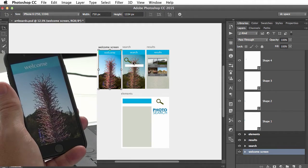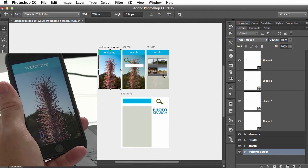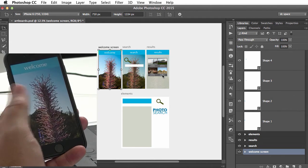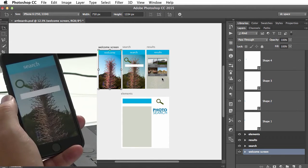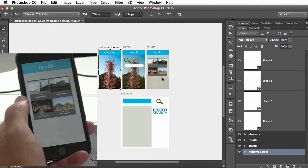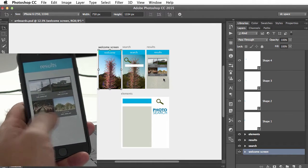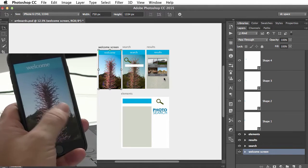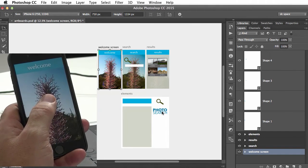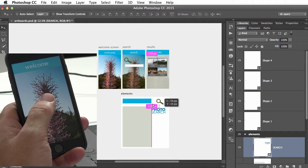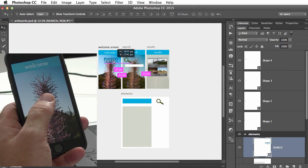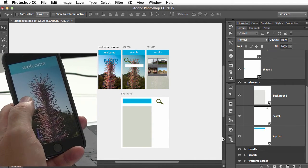Now you can see here I have three separate artboards. If I just scrub through them, you can see it's already previewing automatically. And if I make any change, for example I want to put this logo onto the welcome screen.